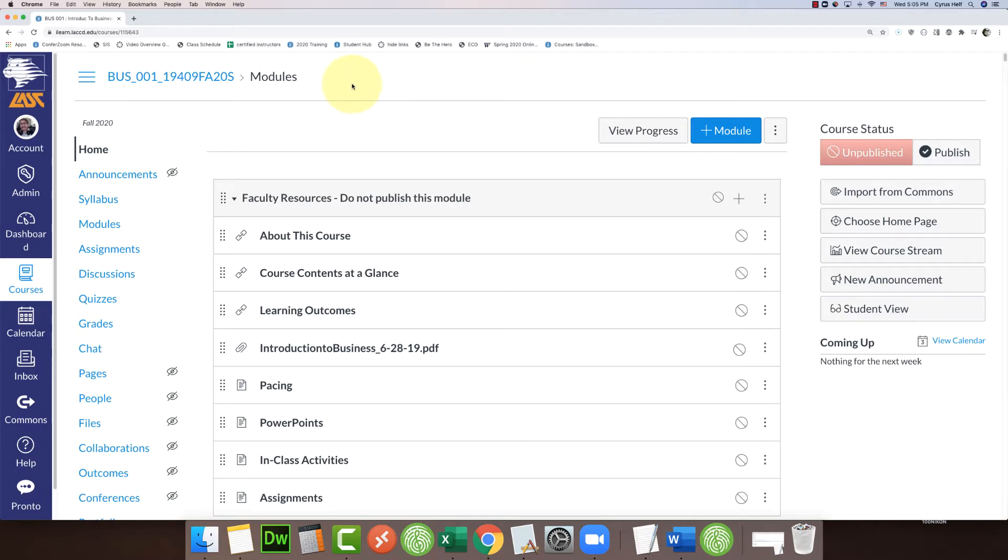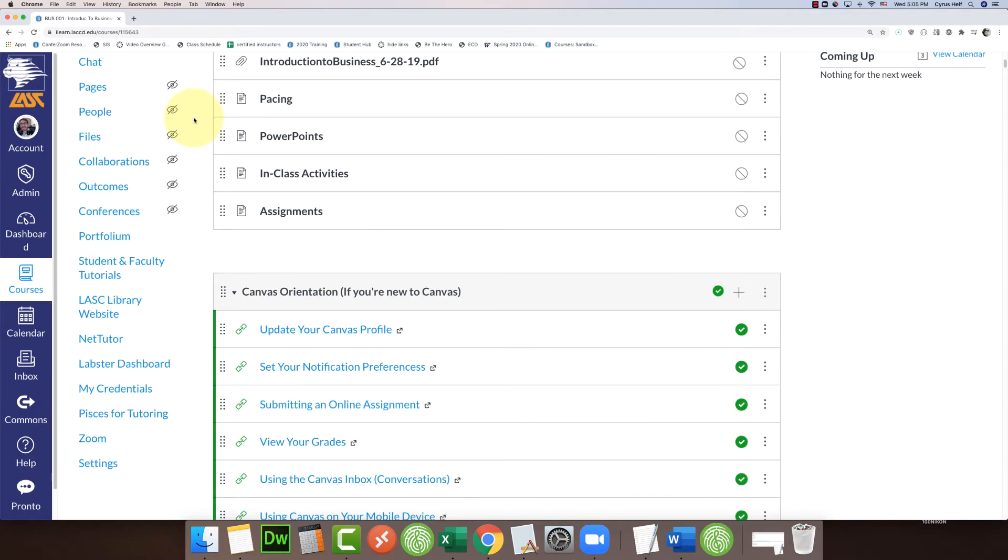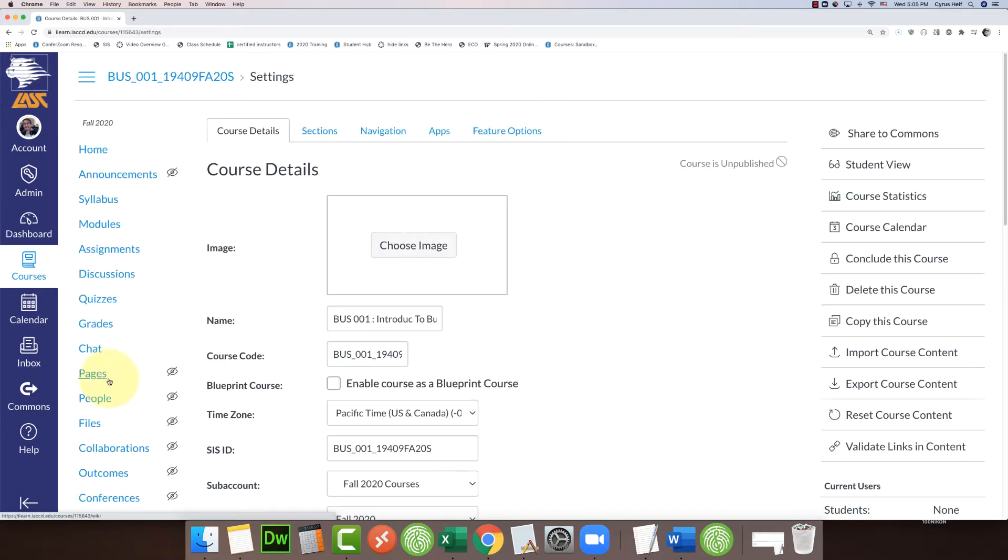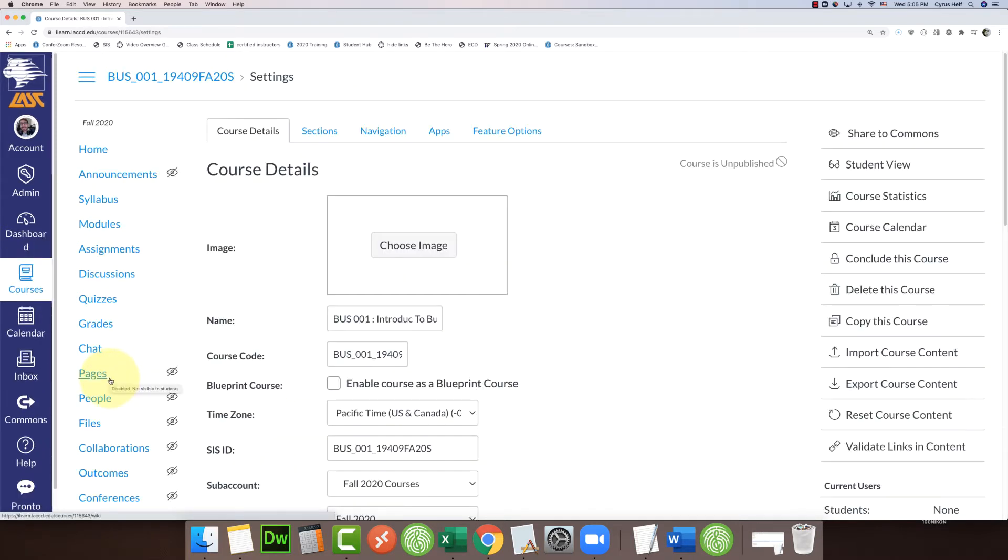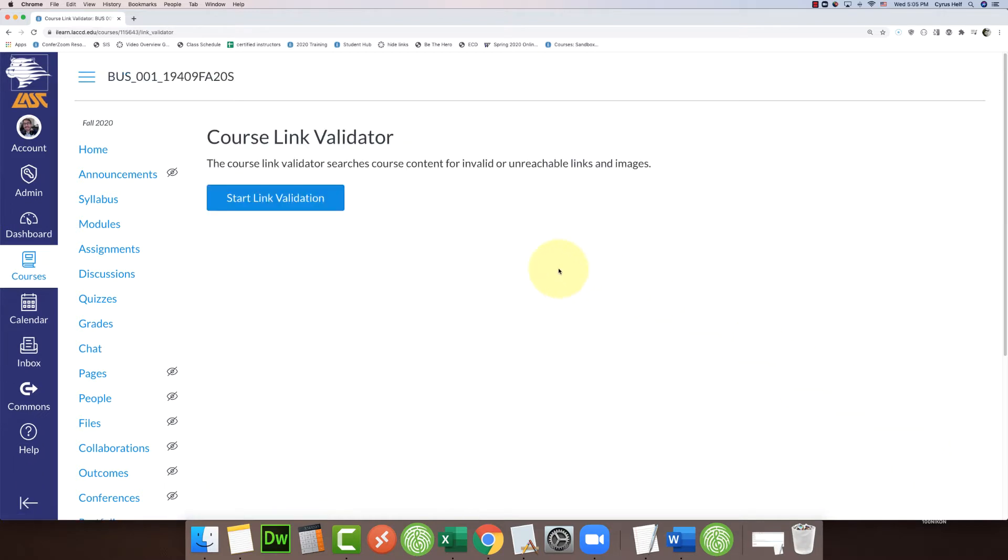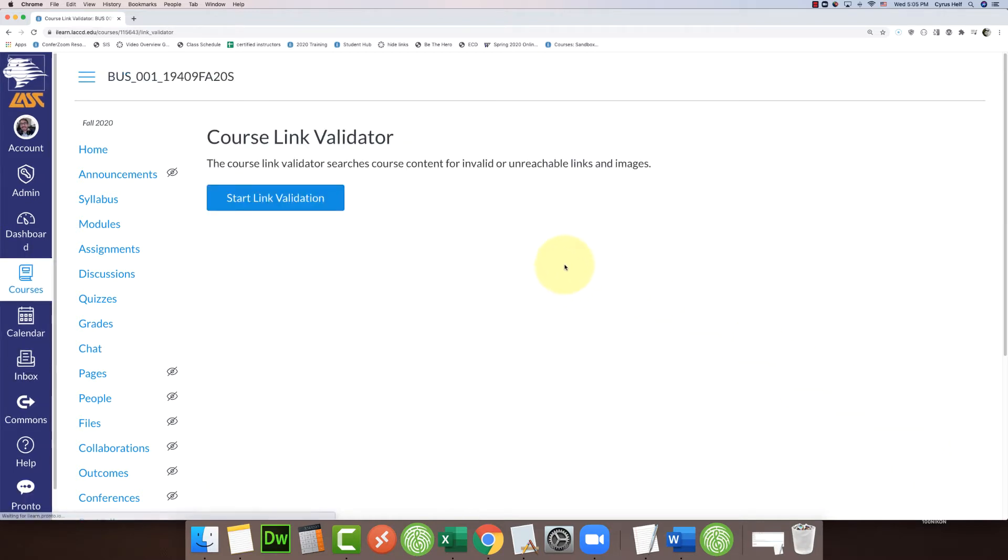To do this, I recommend doing it before the semester starts. In your course, go down to Settings. On the right, you'll see this list where you'll select 'Validate Links in Content.' Then click on the blue button 'Start Link Validation.' It tells you right here what it does: the course link validator searches course content for invalid or unreachable links and images.